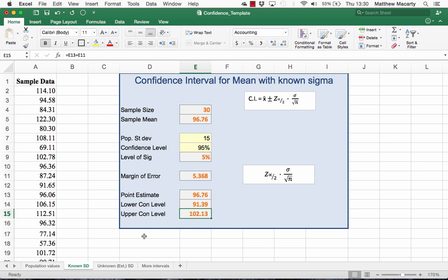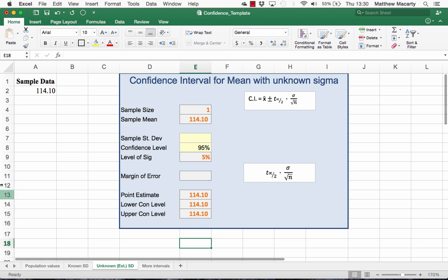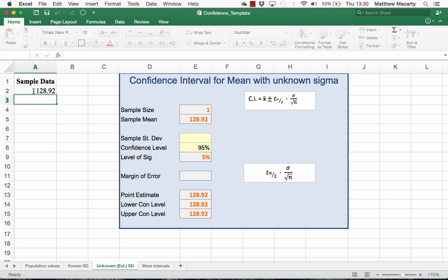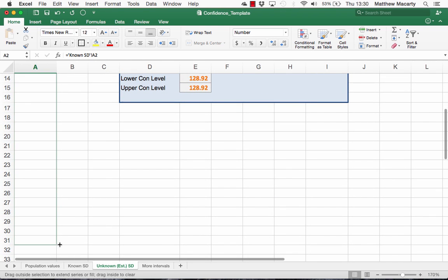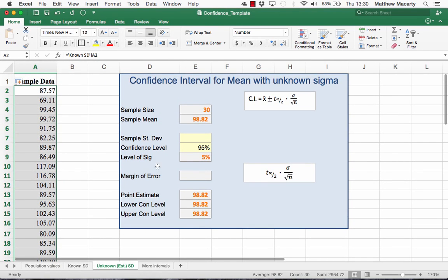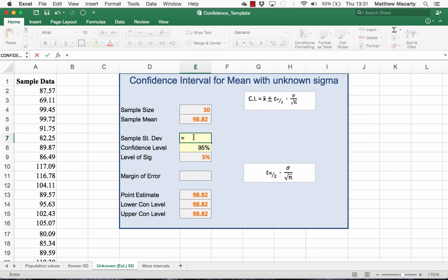Now I want to compare that with the situation where we don't know the standard deviation and have to estimate it from the sample we take. So that I can directly compare the intervals, I'm going to tie this sample to the sample on the other sheet so we have exactly the same mean. The things that are going to change are the standard deviation, which is now being calculated from the sample, and the margin of error will also change based on that.